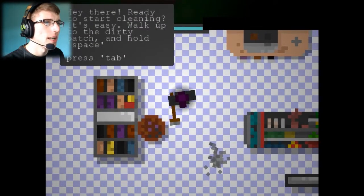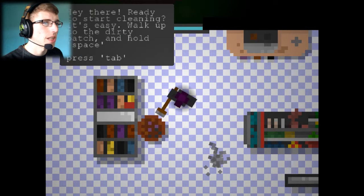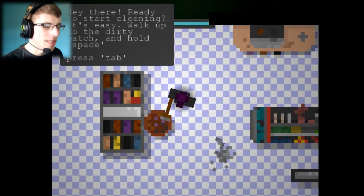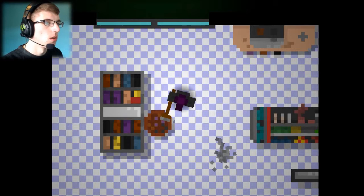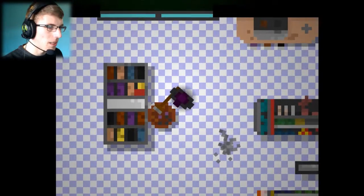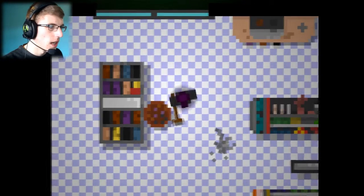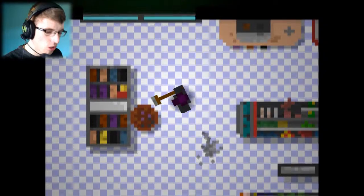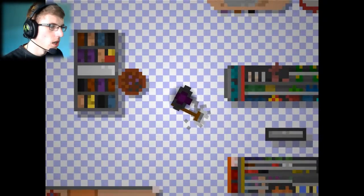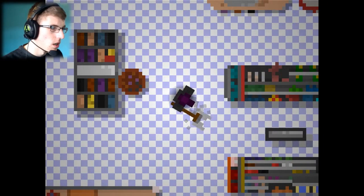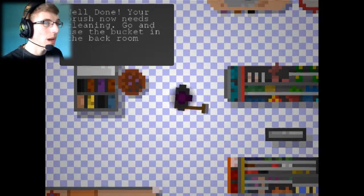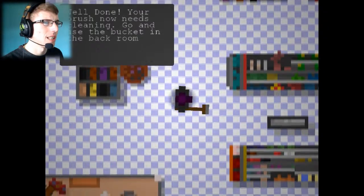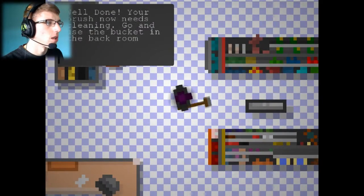Hey there, ready to start cleaning? It's easy, just walk up to the dirt patch and hold space. Press tab. I'm cleaning. Is that a stool? I can't tell if that's a stool or what. So this is the mess. Oh wow, it takes a while to clean it. Well then, your brush now needs cleaning. Go and use the bucket in the back room.